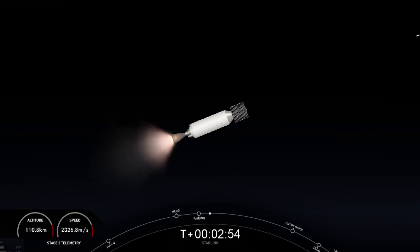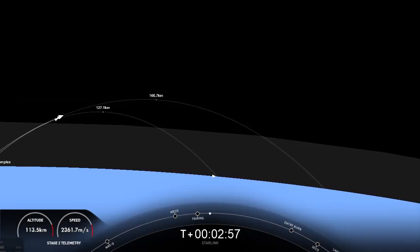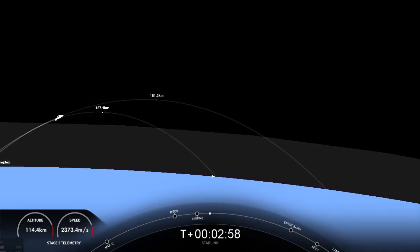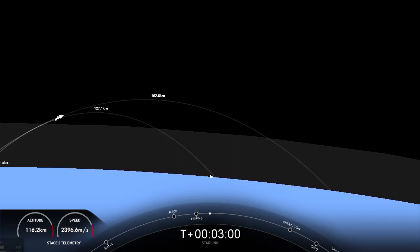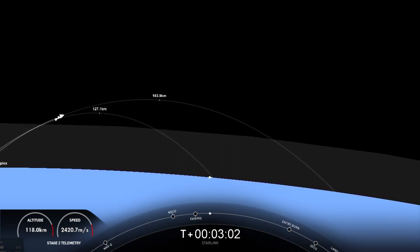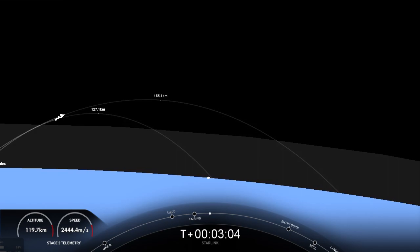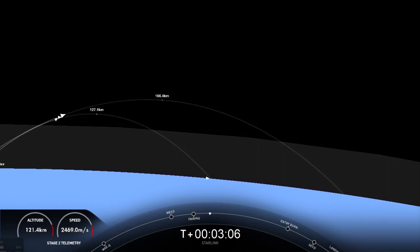There you can see the fairing halves reflecting some sunlight as we're heading up to orbit. Left-hand dot is the engine on the Merlin vacuum. I believe the middle object is our first stage, and then the fairing halves around it.